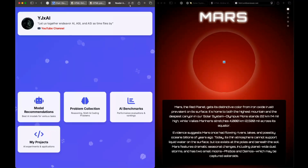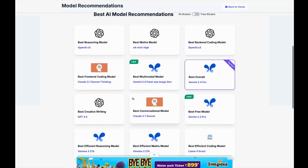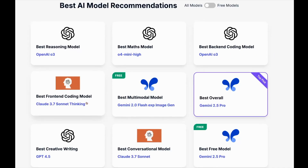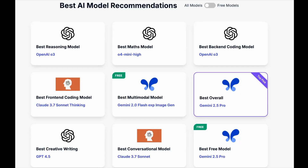Let's open up my website and go to model recommendations. Previously the best front-end coding model was Claude 3.7 Sonnet Thinking. After this test: the dragon question - Claude 3.7 Sonnet was better; the Super Mario question - again Claude 3.7 Sonnet Thinking was better; the Angry Birds question - both models failed; the solar system question - Gemini was actually better. So that's two points for Claude 3.7 Sonnet Thinking and one point for Gemini 2.5 Pro.